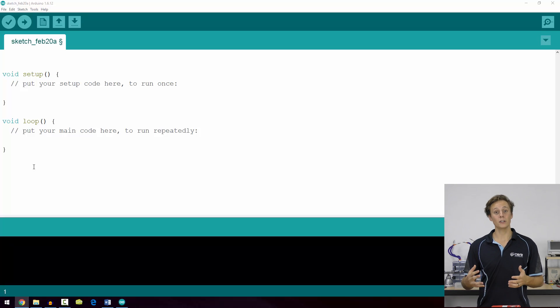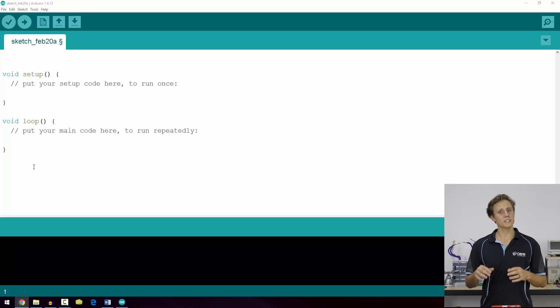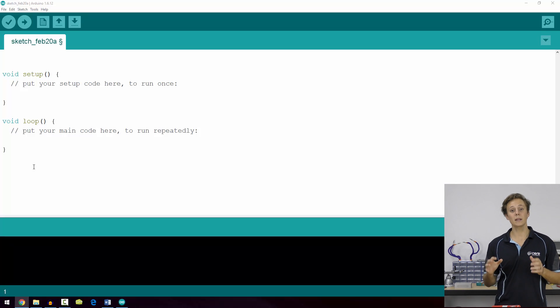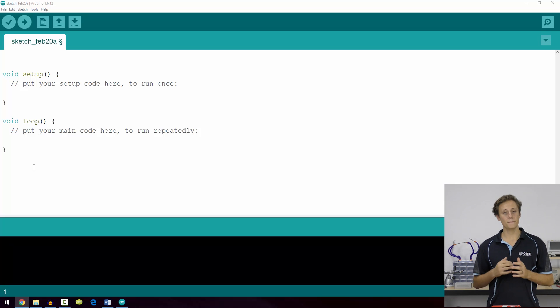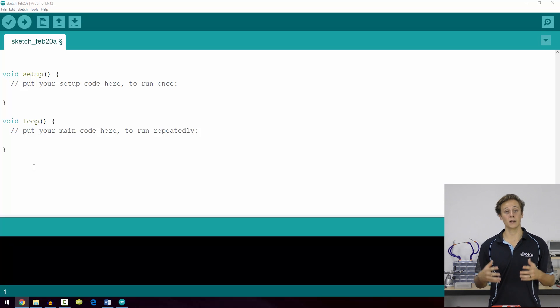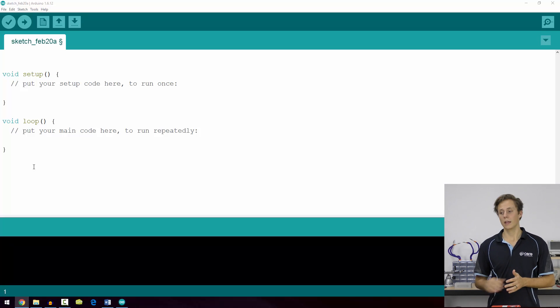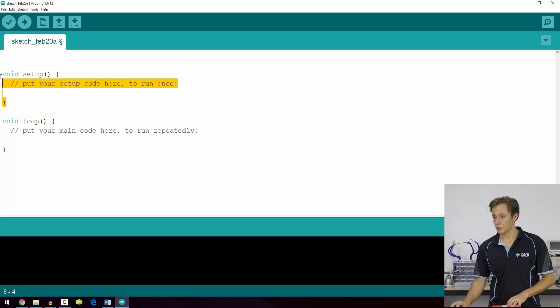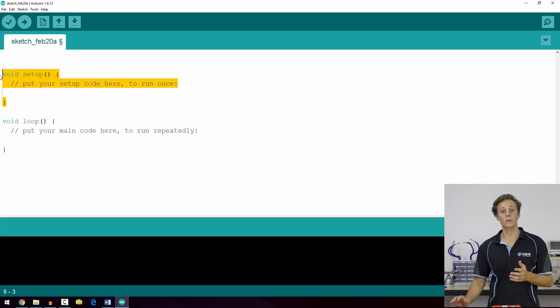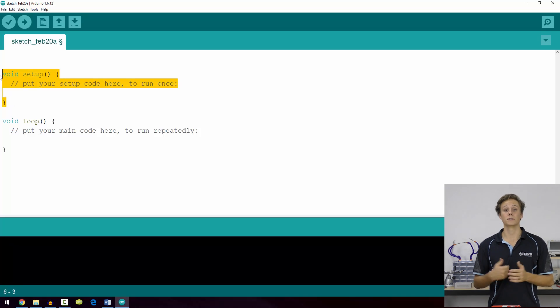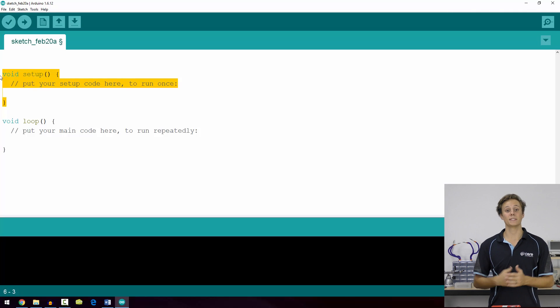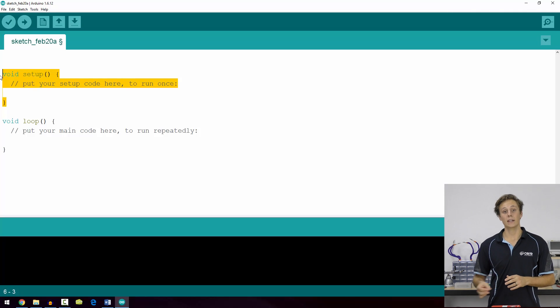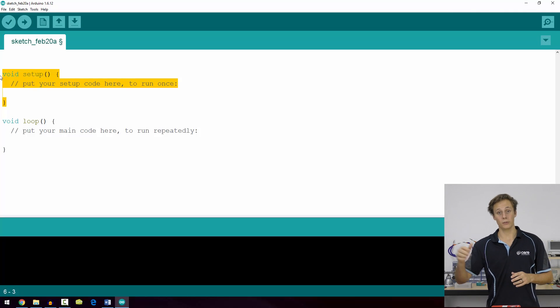We'll take a more in-depth look at functions in a future video. However, simply put, your setup function is the first thing your program does when it starts to run. Everything inside the setup function highlighted here will run once and only once. When it reaches the end of the setup function, unless it's told otherwise, it will move straight on to the void loop function.